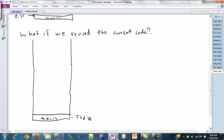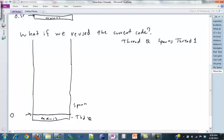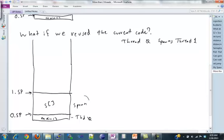Now let's assume that thread zero spawns thread one. Again, we know that this works already. What'll happen is we'll call spawn and then that'll save zero stack pointer down here. Then we'll call set jump and save one stack pointer up here. And then we'll return from spawn.